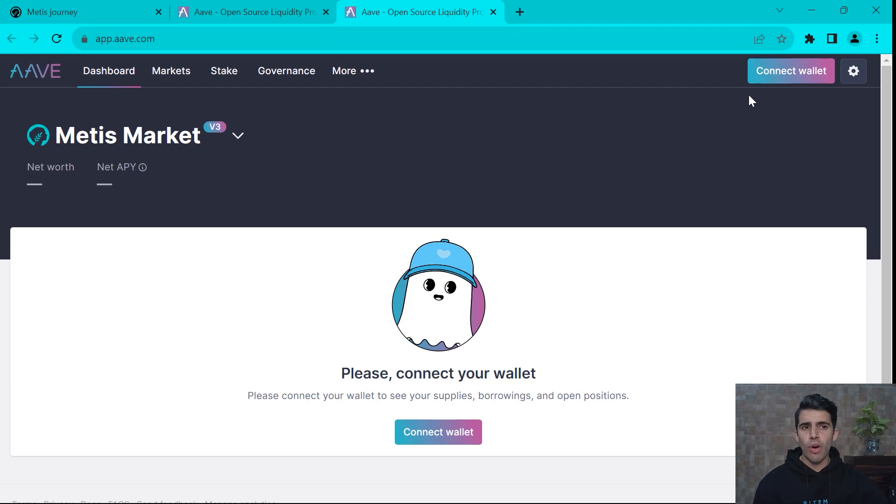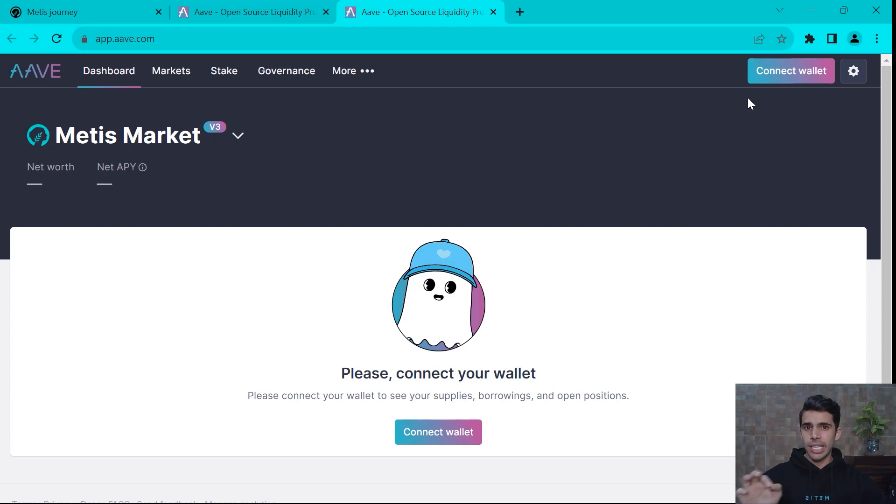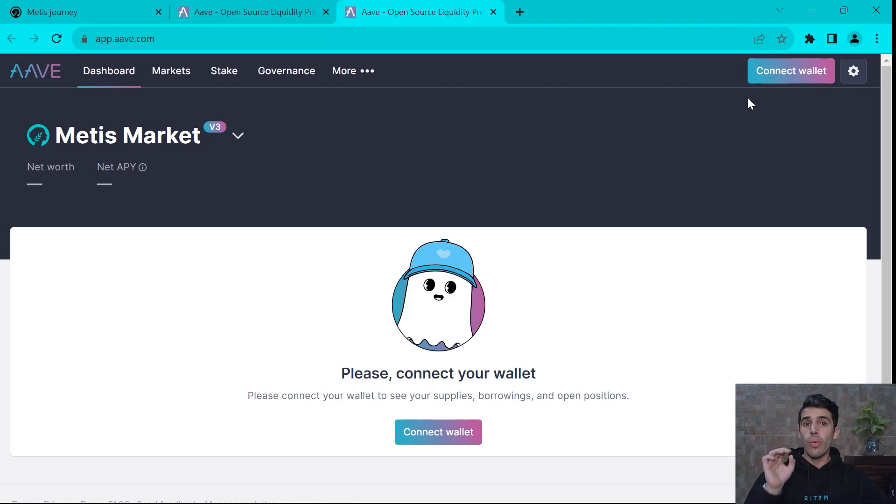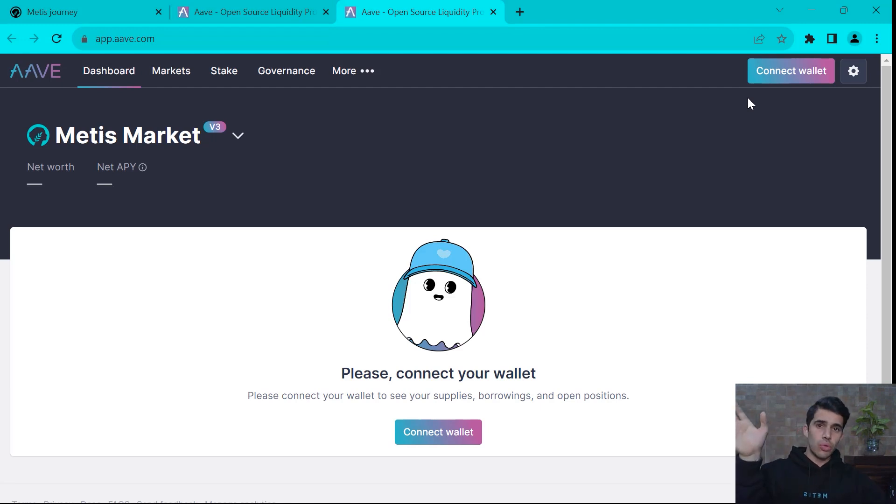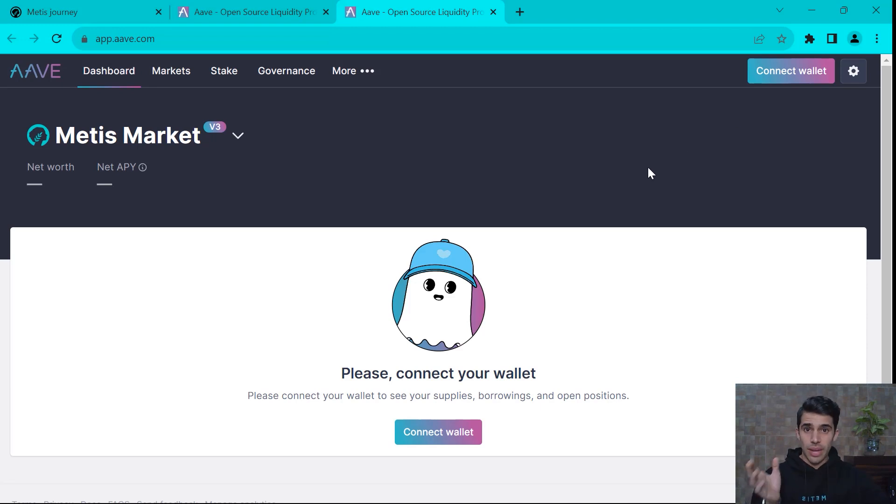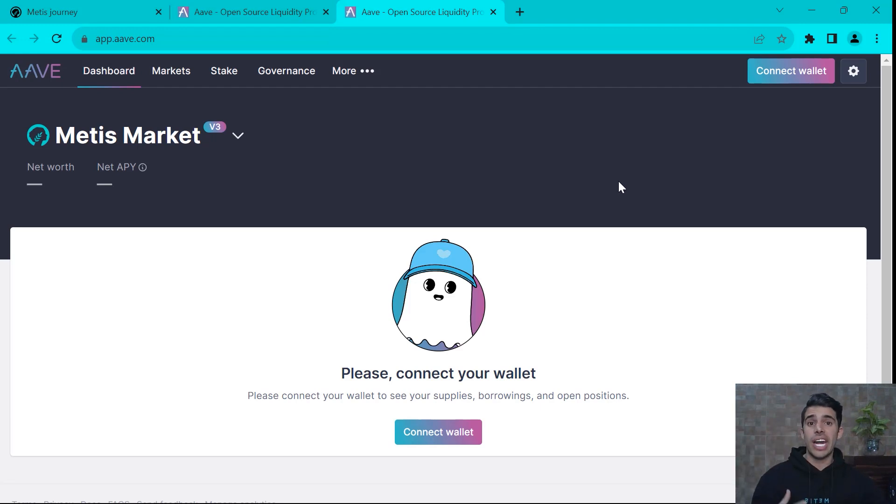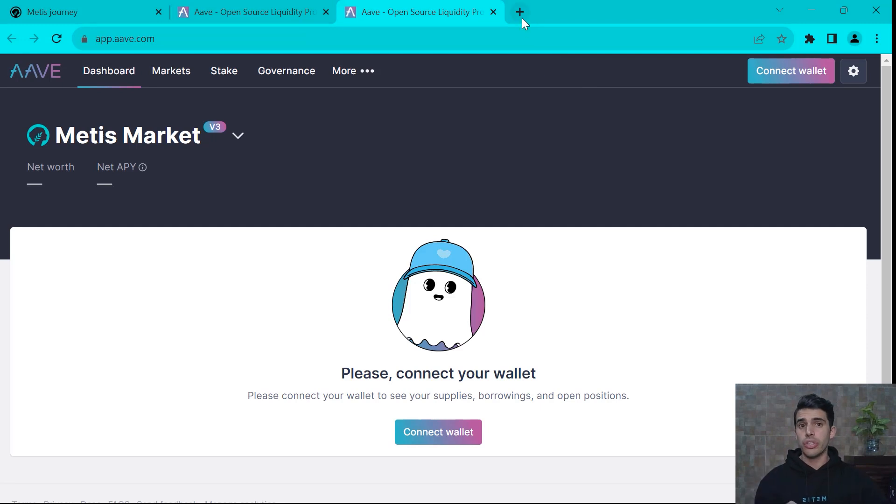Before we move on, let's pretend we just bridged into Metis. We just bridged either from any other blockchain or we withdrew from our centralized exchange to Metis. So now we're here and guess what? We haven't connected Metis to the MetaMask wallet and whatever currency we bridged in, we haven't added it to our wallet yet.